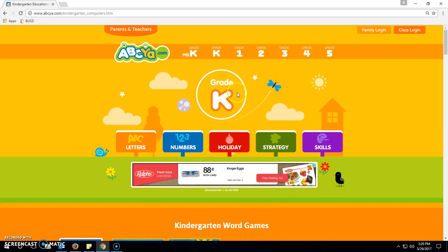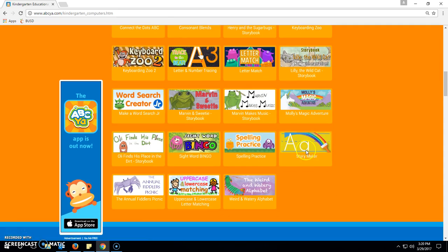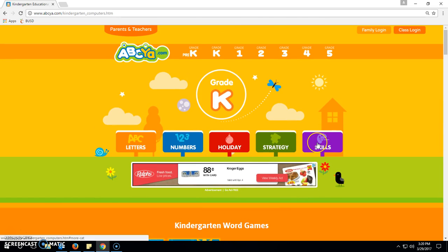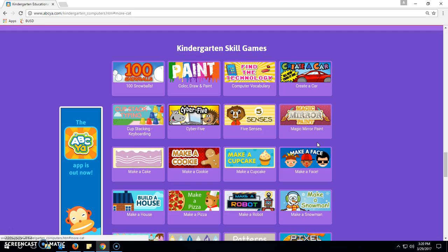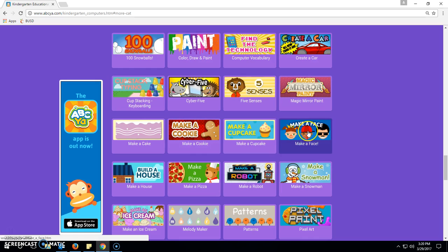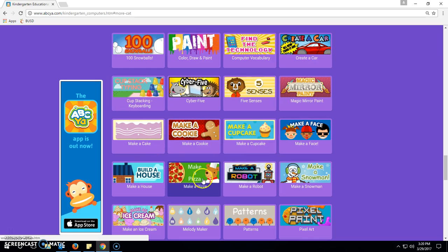There are a lot of games on here, but you've got to know which ones to pick to really make it worthwhile or to achieve a certain goal. So if the goal is to achieve mouse manipulation skills, I would definitely go to one of these games: Make a Face, Build a House, and Make a Pizza. These are my top three.